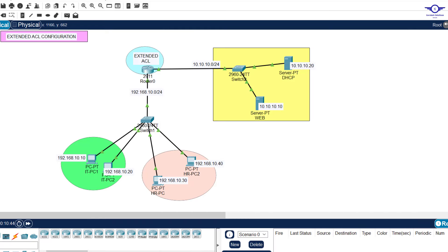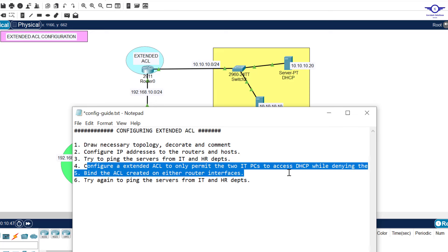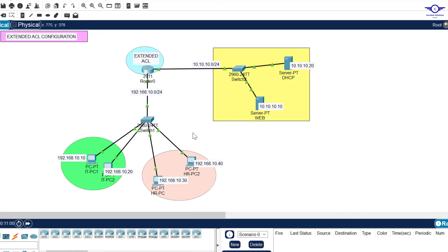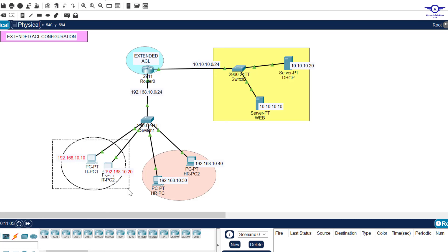Now let's configure an extended access control list to permit only the two IT PCs to access the DHCP server while denying the rest from accessing the server. That's the main point of discussion today — we want only the IT department's two computers to access this server. We have no problem with the web server; any PC can access it. But we want only those two computers to access the DHCP server, so we implement an extended ACL on the router.